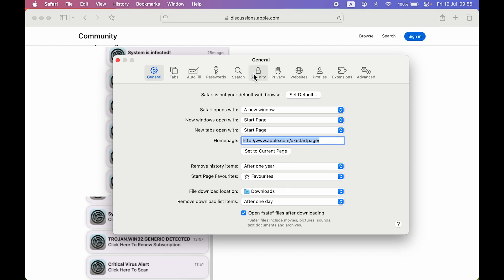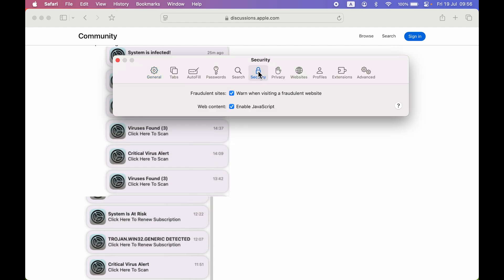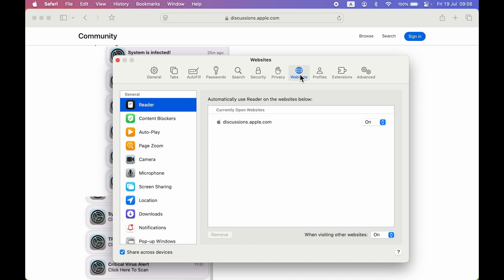Now once you get this particular window, you have to go and select Websites option over here. If you are thinking that this problem is related to Privacy or Security, you won't find any option to stop notifications in Security. So you have to go on Websites because there are chances that once in a while if you have visited some website, they have sent you that notifications.